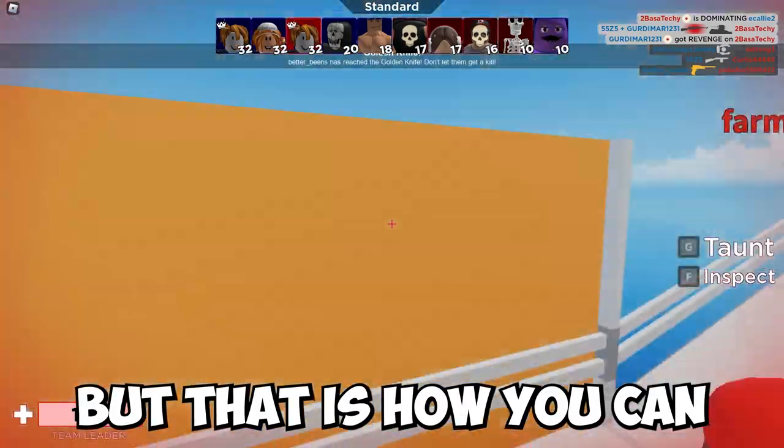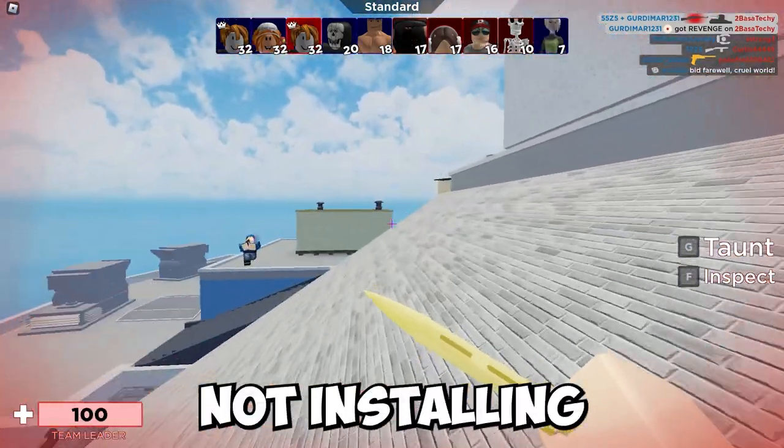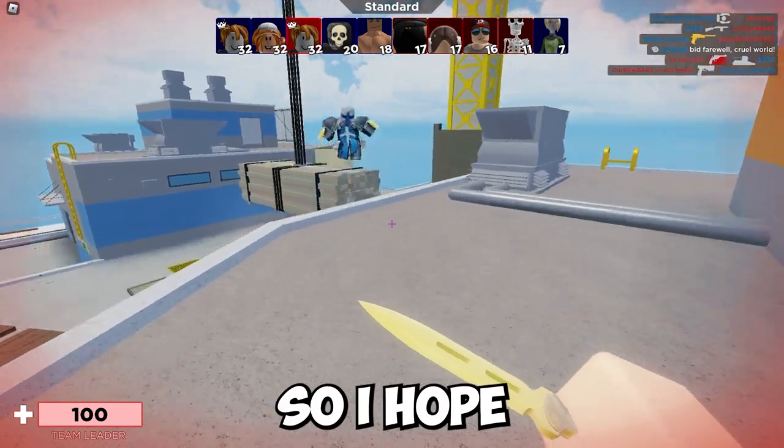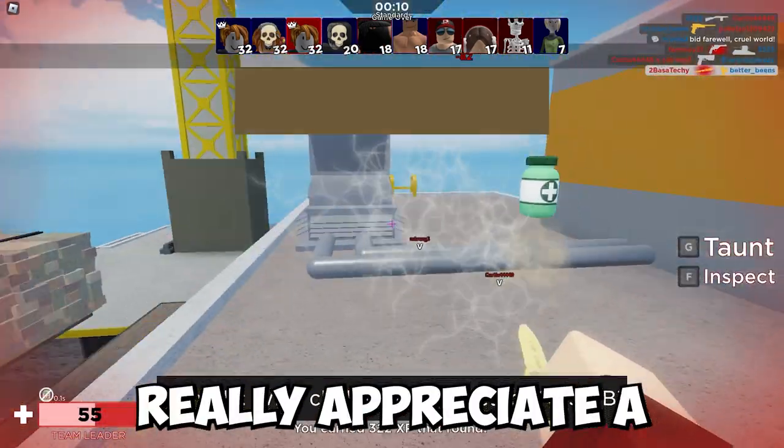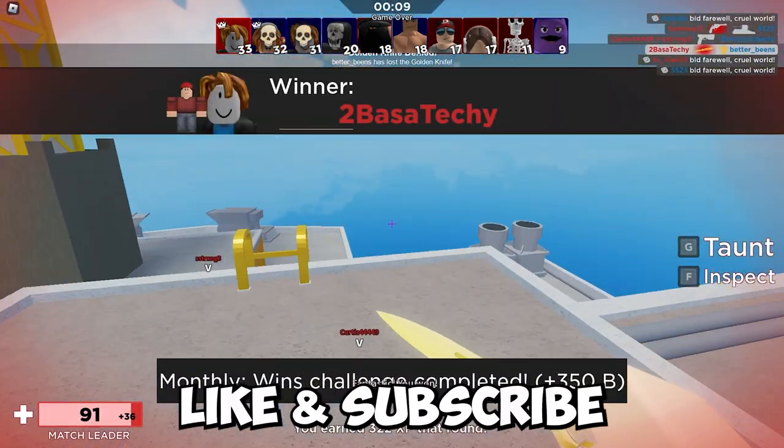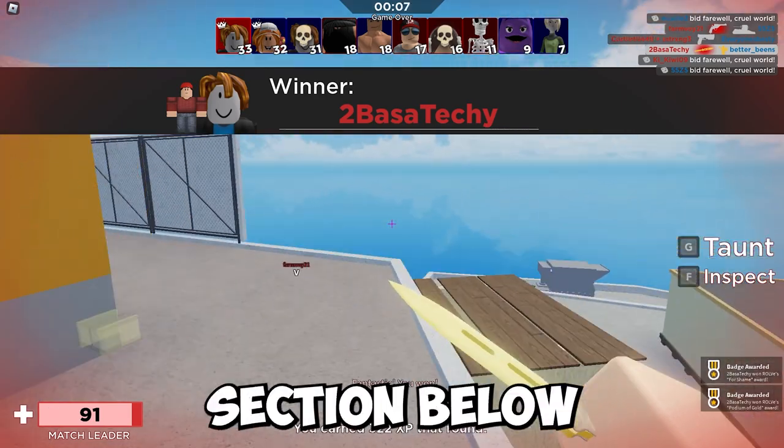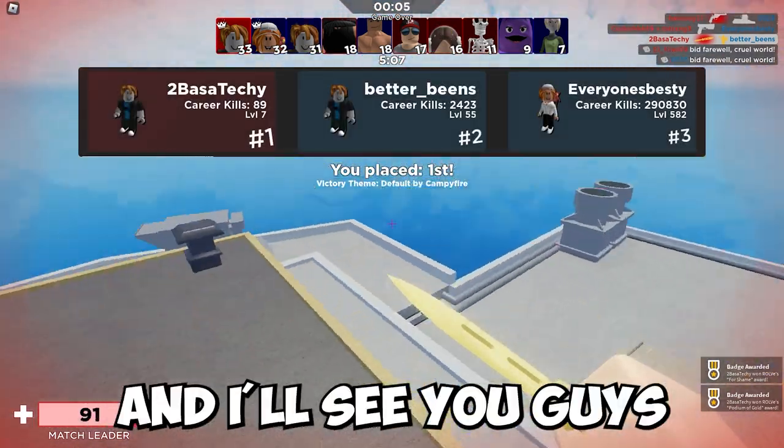That's how you can fix Roblox not installing on your PC. I hope this video was helpful. If it was, I'd really appreciate a like and subscribe. Leave any questions you have in the comment section below - I'll do my best to answer them. I'll see you guys next time.